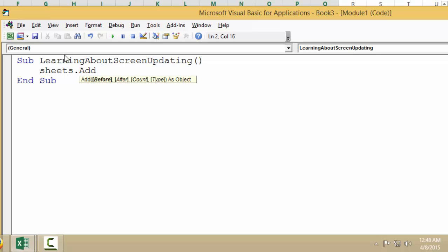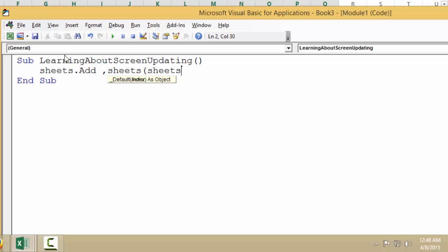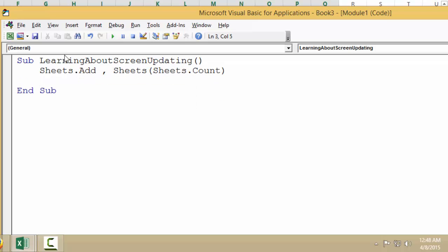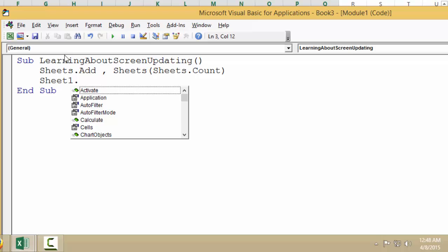We're going to make it after Sheets.Count, so after the last sheet. I want it to copy the data in here and paste it there, so we're going to say Sheet1.Range.